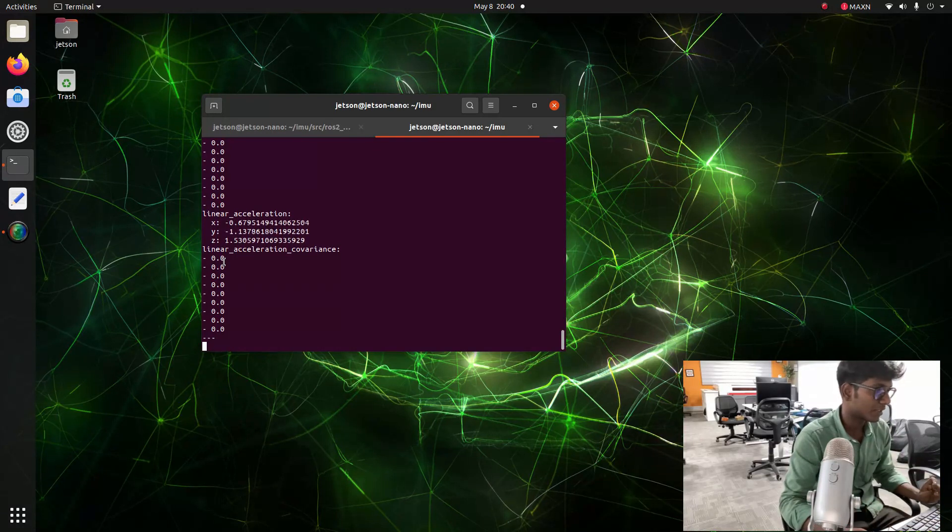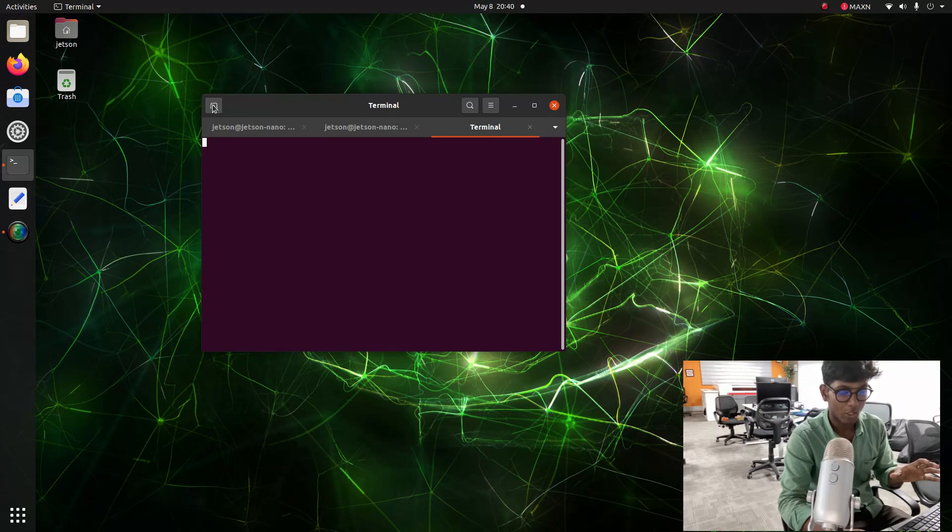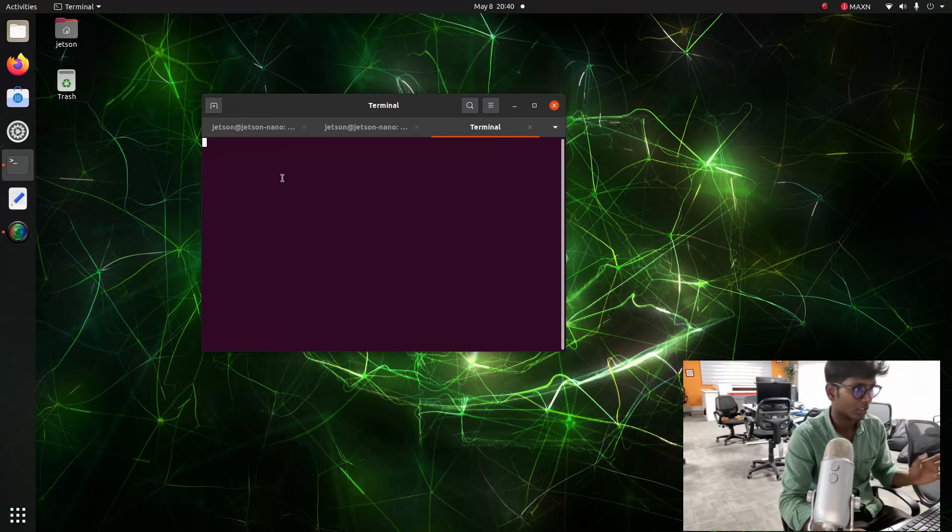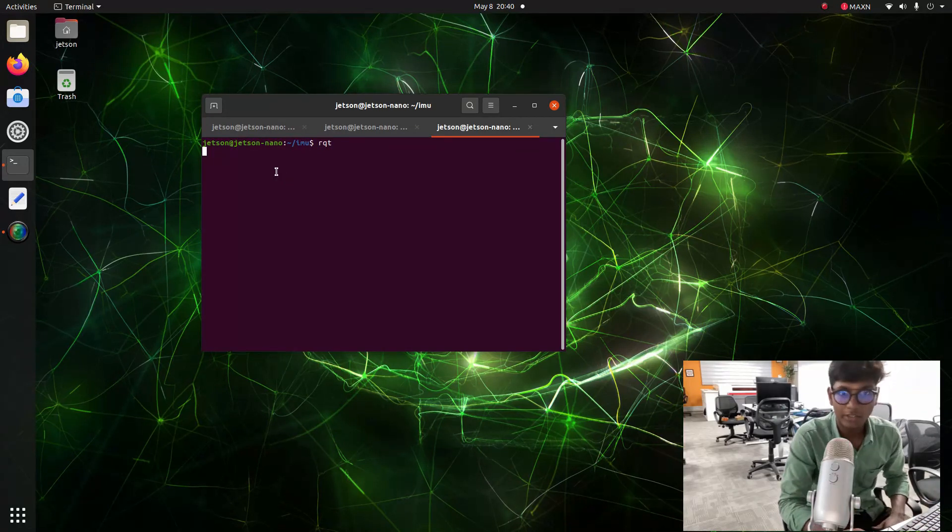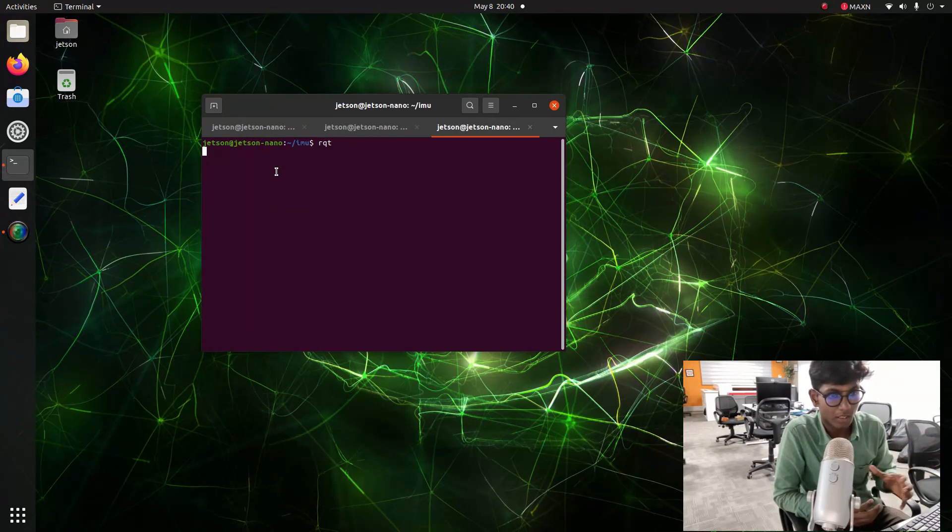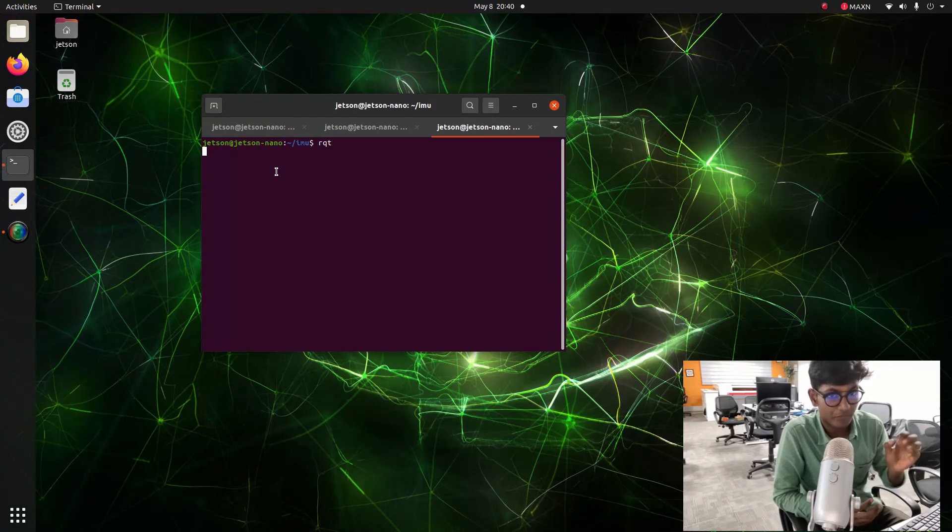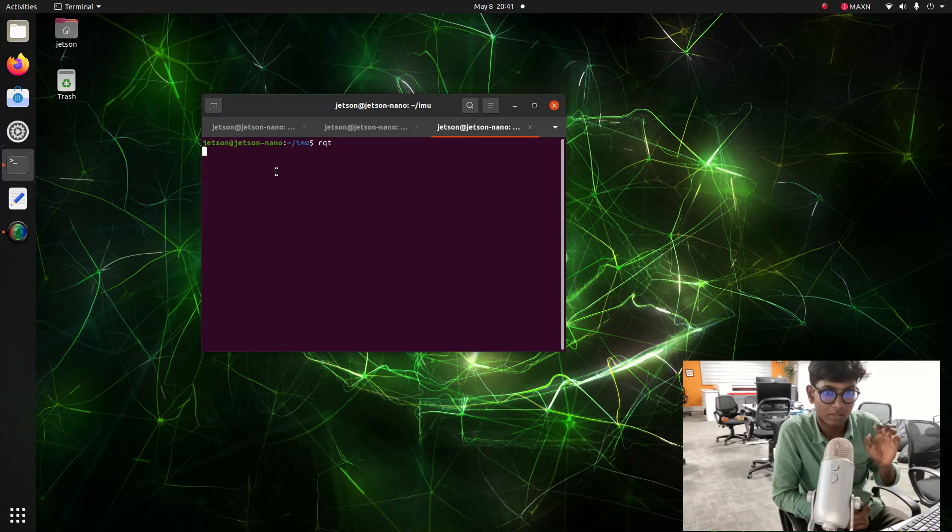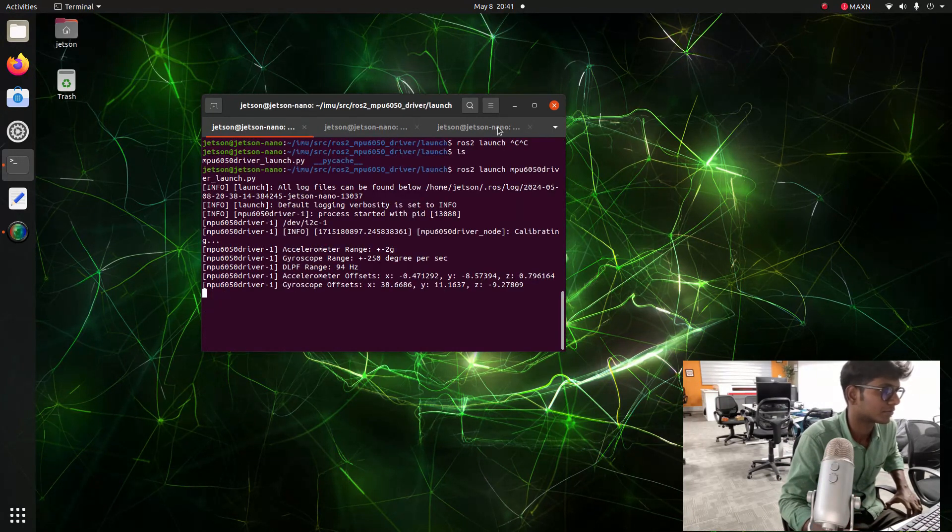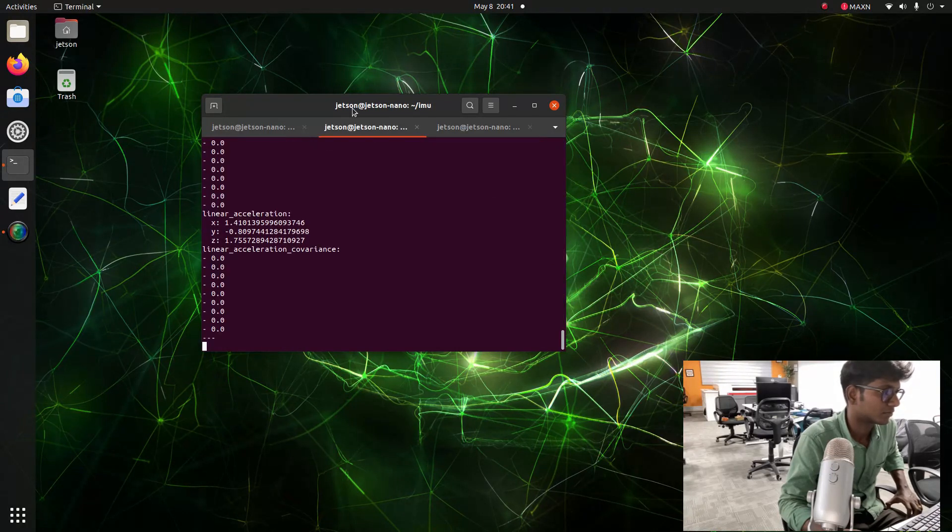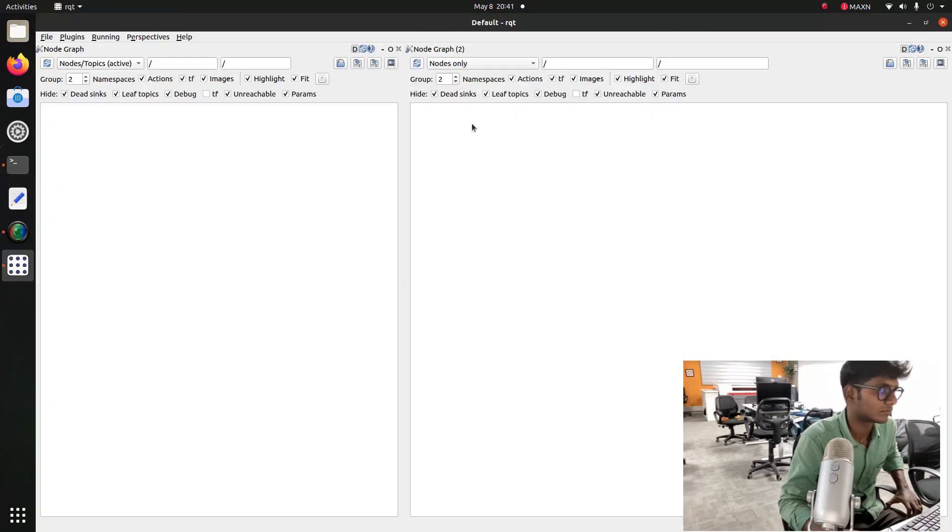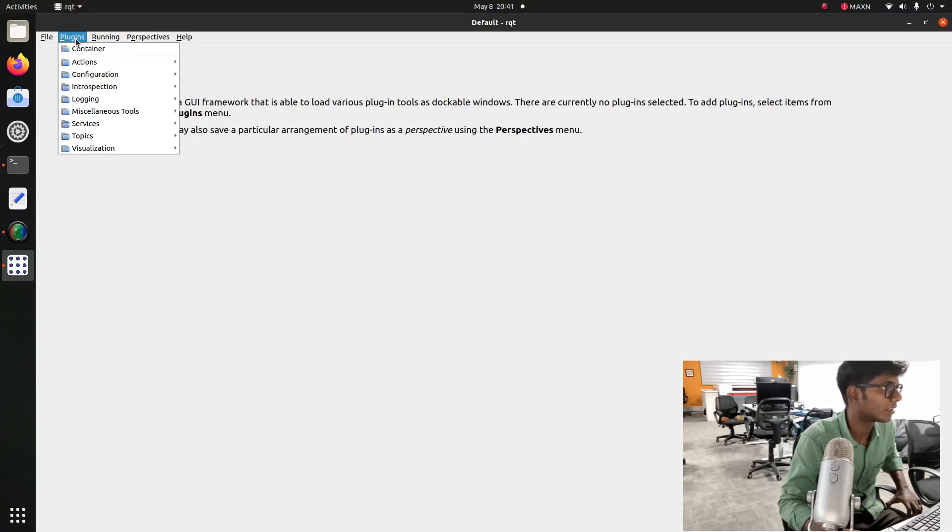For more understanding, we will open a new terminal and type RQT. We will see how the sensors are now transferring the data. After launching RQT, we need to go to the inspection. In that, you can find the node list or topic list. In that, the IMU node is publishing to the echo, the rostopic echo with XYZ coordinates of linear and velocity acceleration.